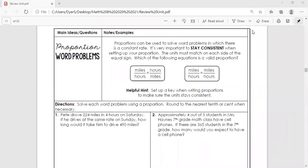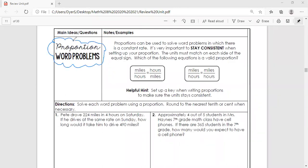Alright students, we're back again with our next lesson. We're moving on with our proportions and now we're going to be focusing on word problems. They're really not bad as long as you are careful when you are setting them up. Proportions can be used to solve word problems in which there is a constant rate — that's the whole thing we've been talking about with proportionality.